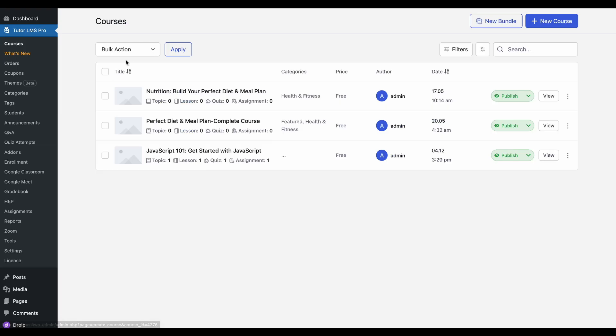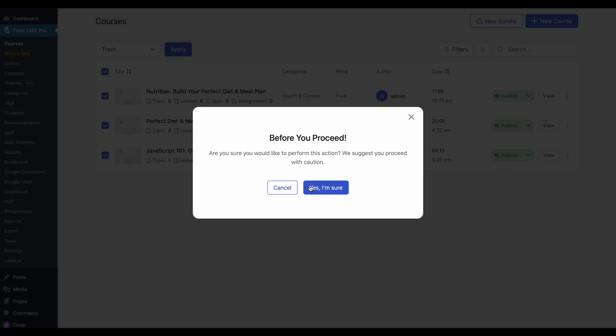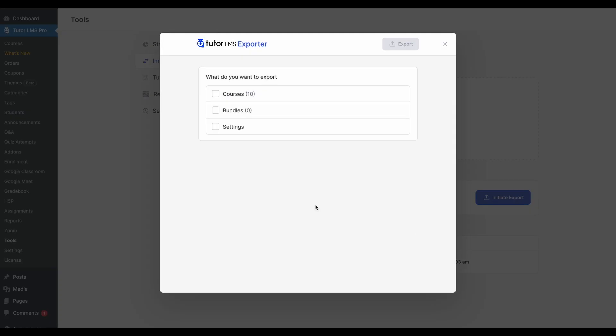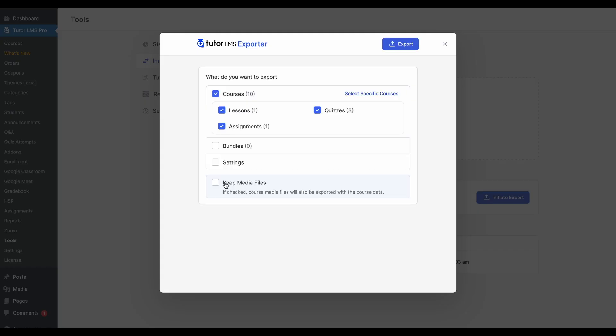So let's try and do the same process, but this time we'll take the media as well. So let's get rid of these courses again. We come back to our original site. So we'll initiate another export. This time, let's take all our courses, all the media, all the settings.